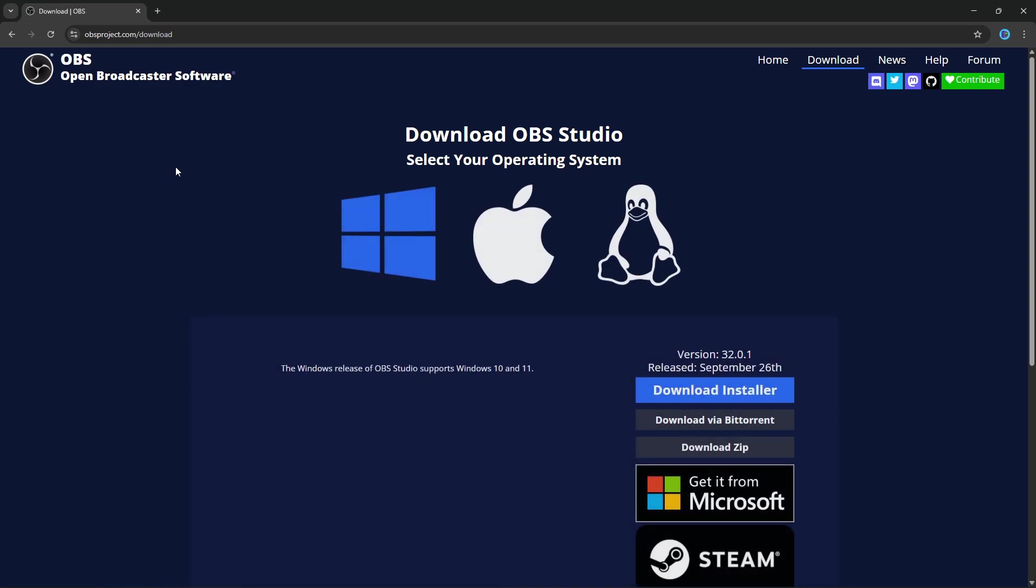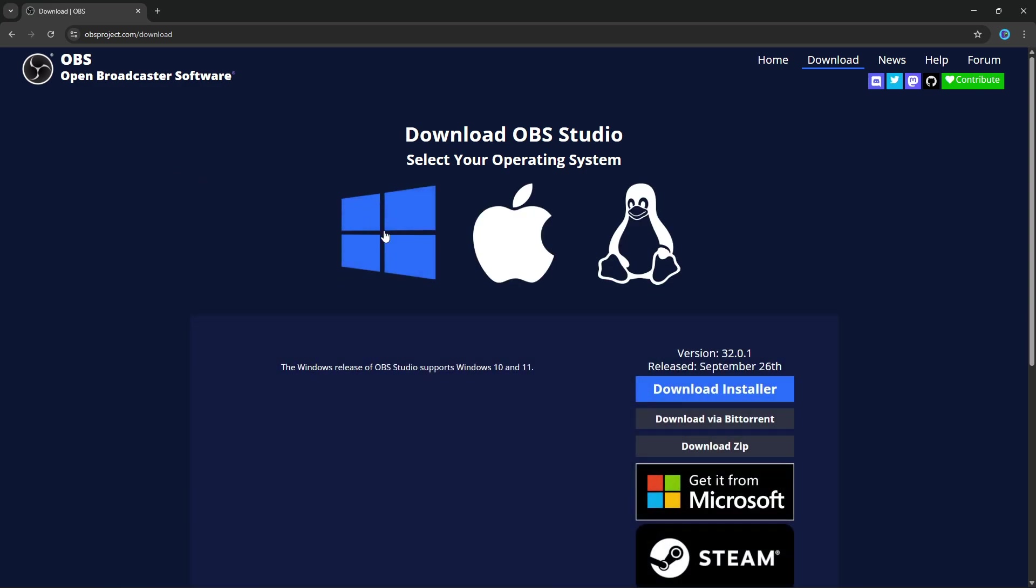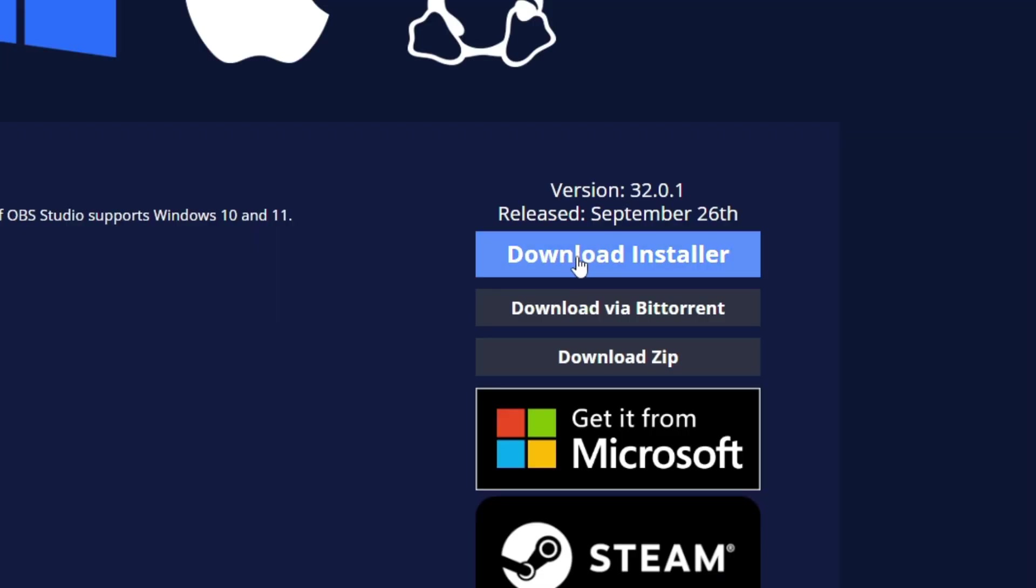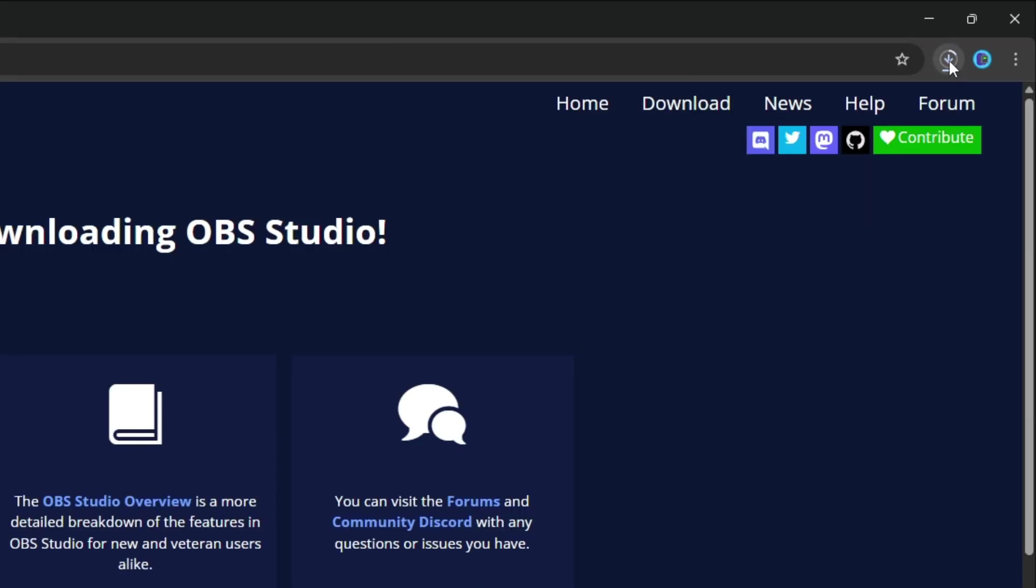Now it depends on what you use, Windows, Mac or Linux. I'm using Windows, so I select Windows, then click this blue button, Download Installer.